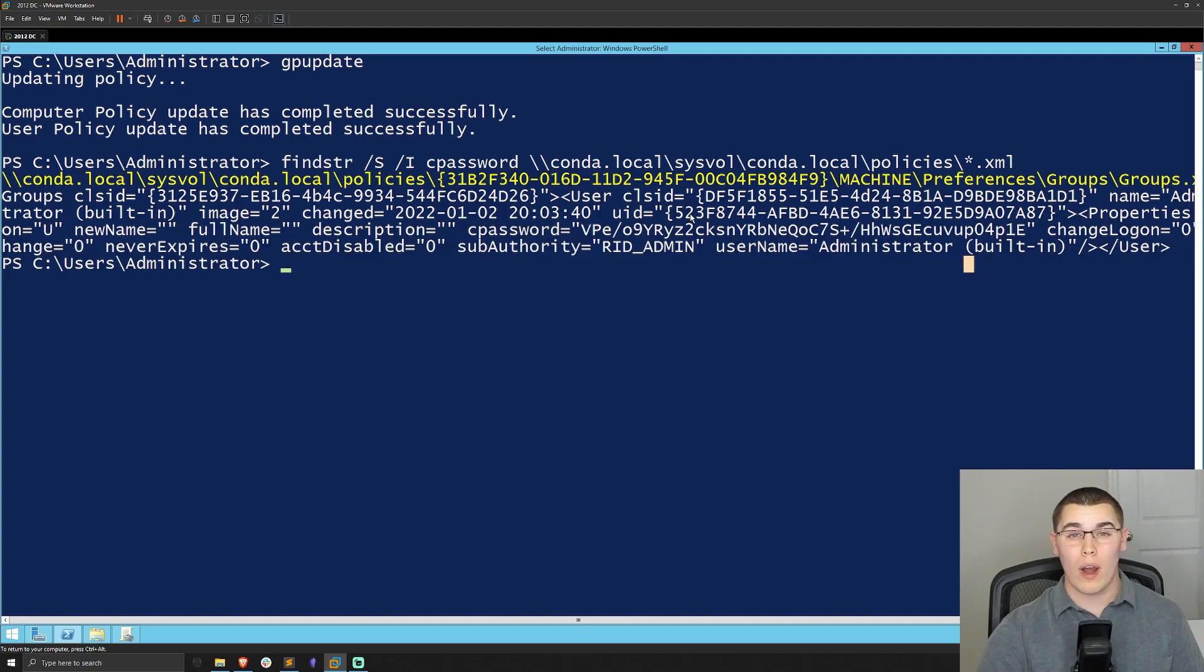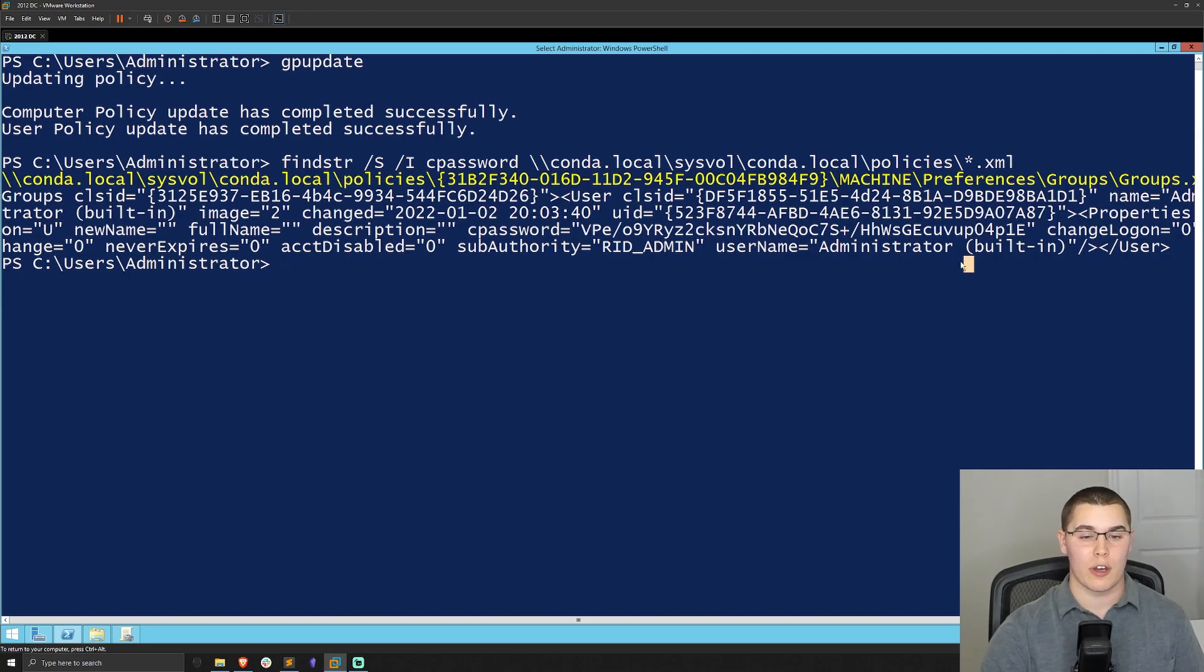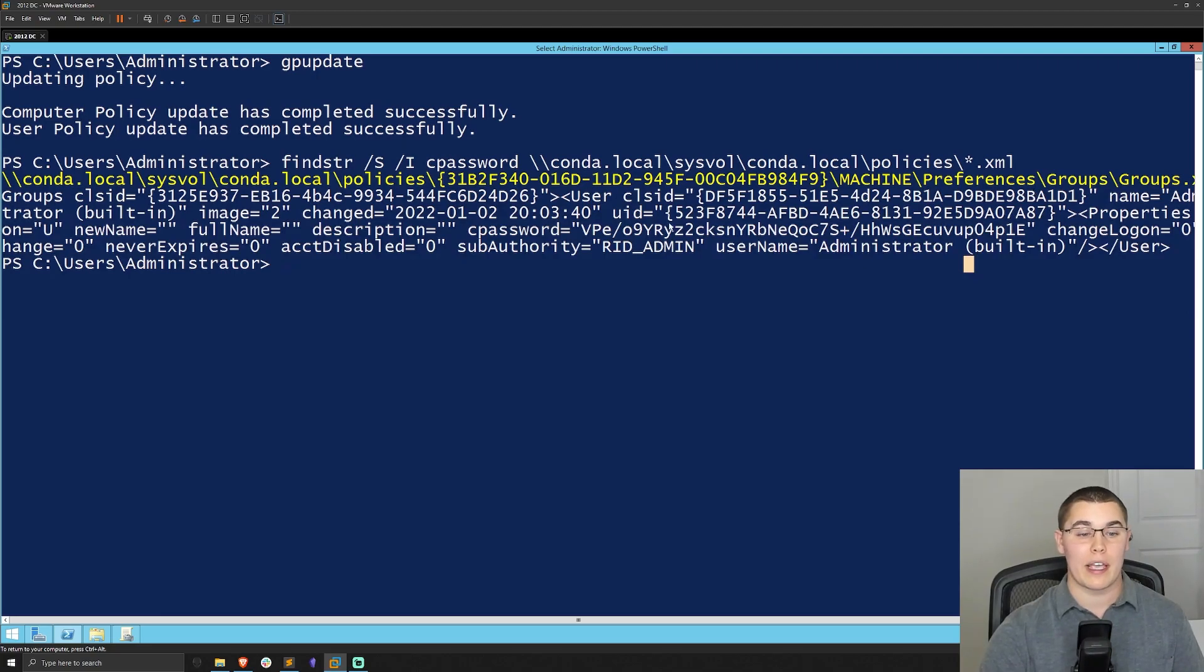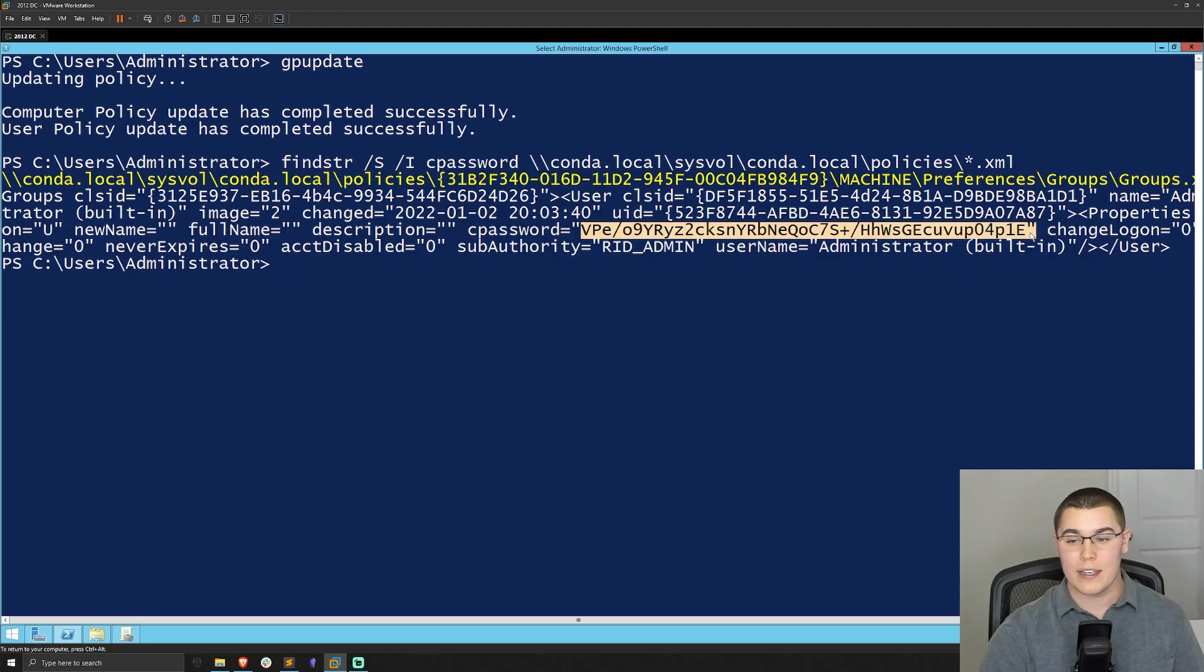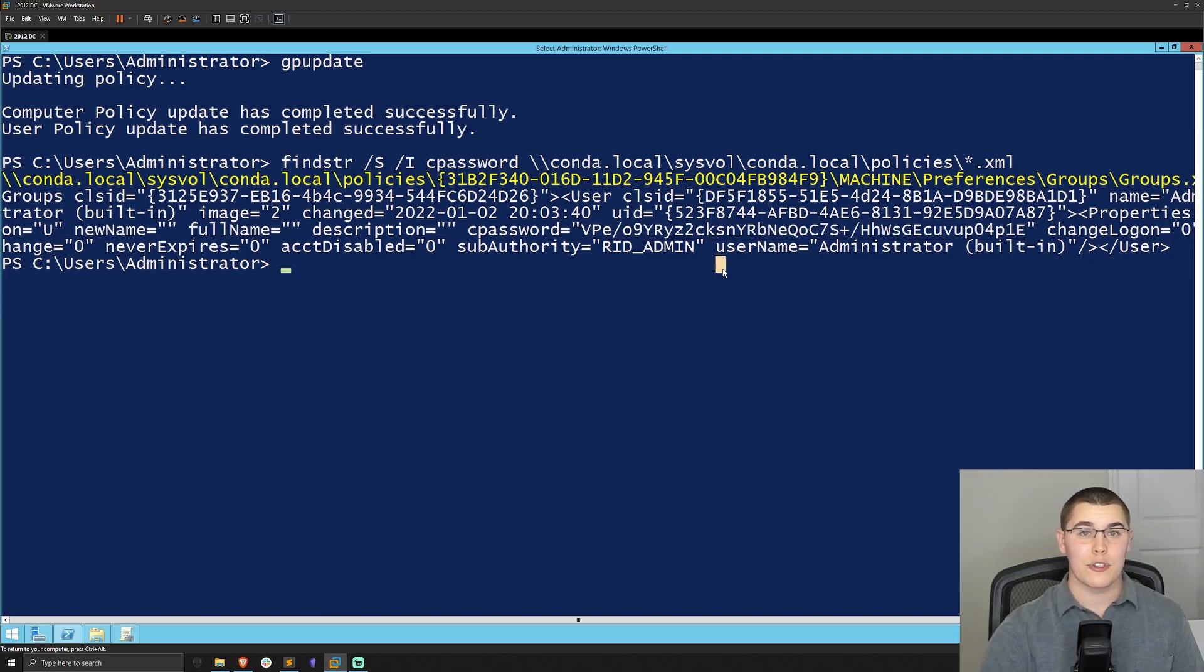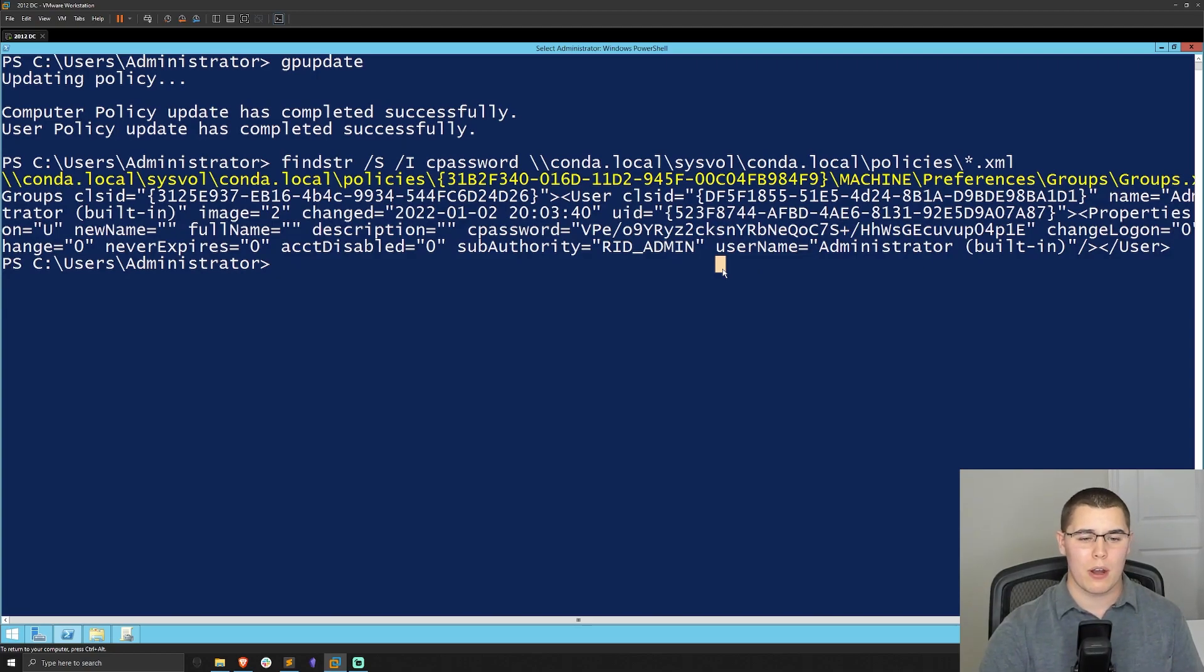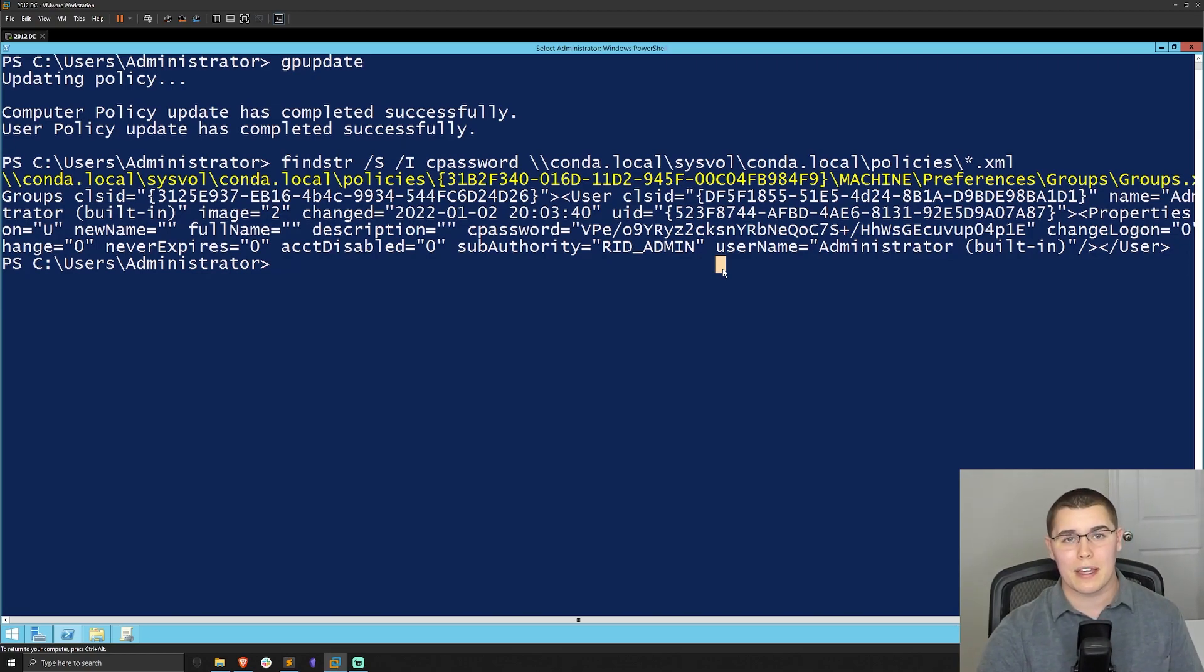There are a wide variety of scripts that are available online that can be used to decrypt this password here using that key that was disclosed on MSDN. So if you wanted to, you could just run this findstr command to locate all the cpassword files, exfiltrate these, and then decrypt them offline, not on the client network. But in this case, I'm going to show you an easier method that's going to run that findstr command, find all of these group policy preference files and decrypt them for you.